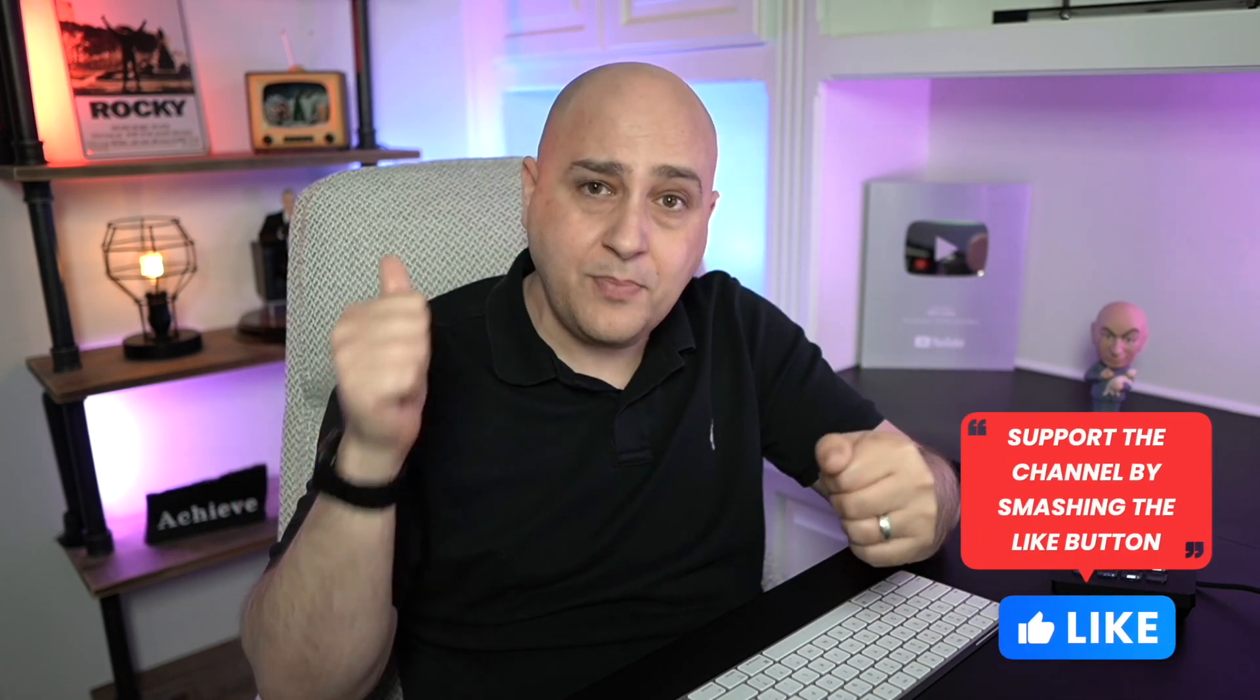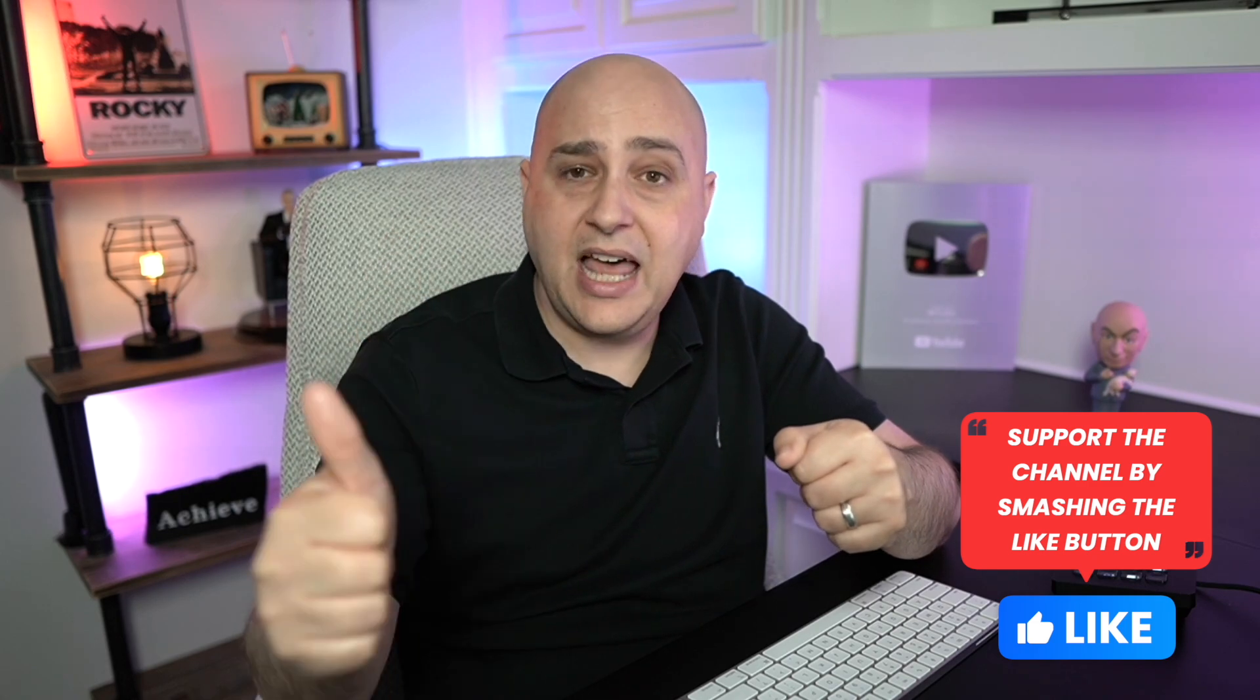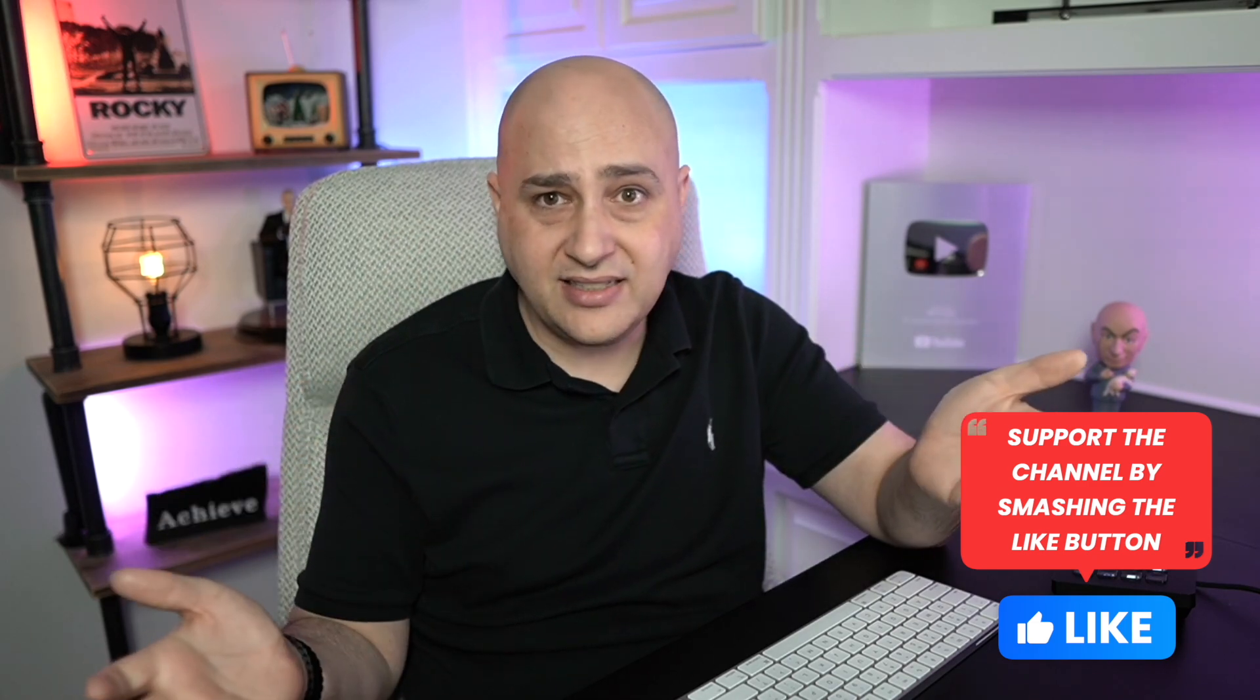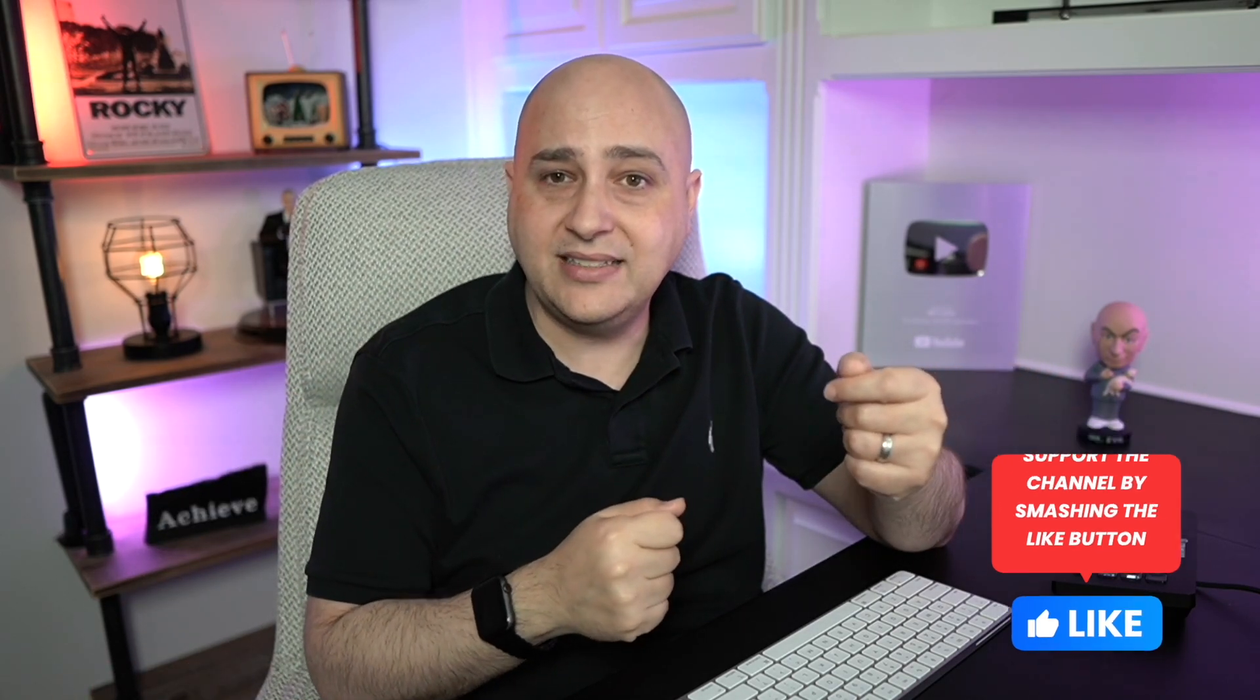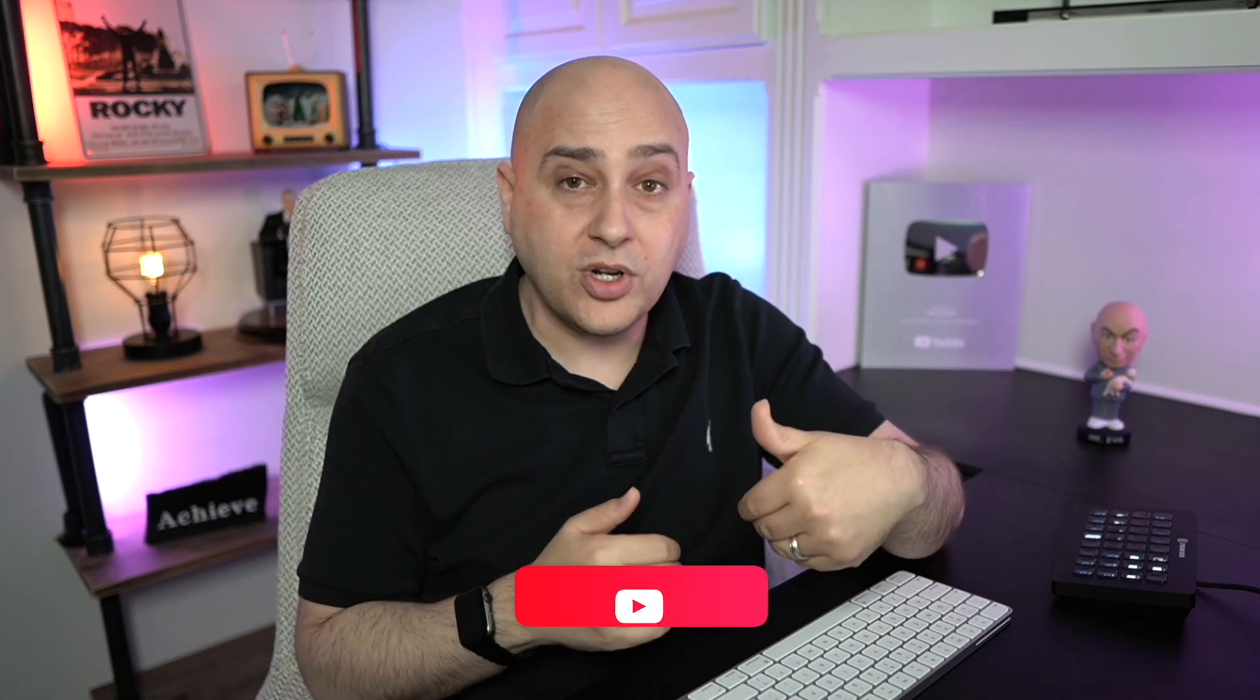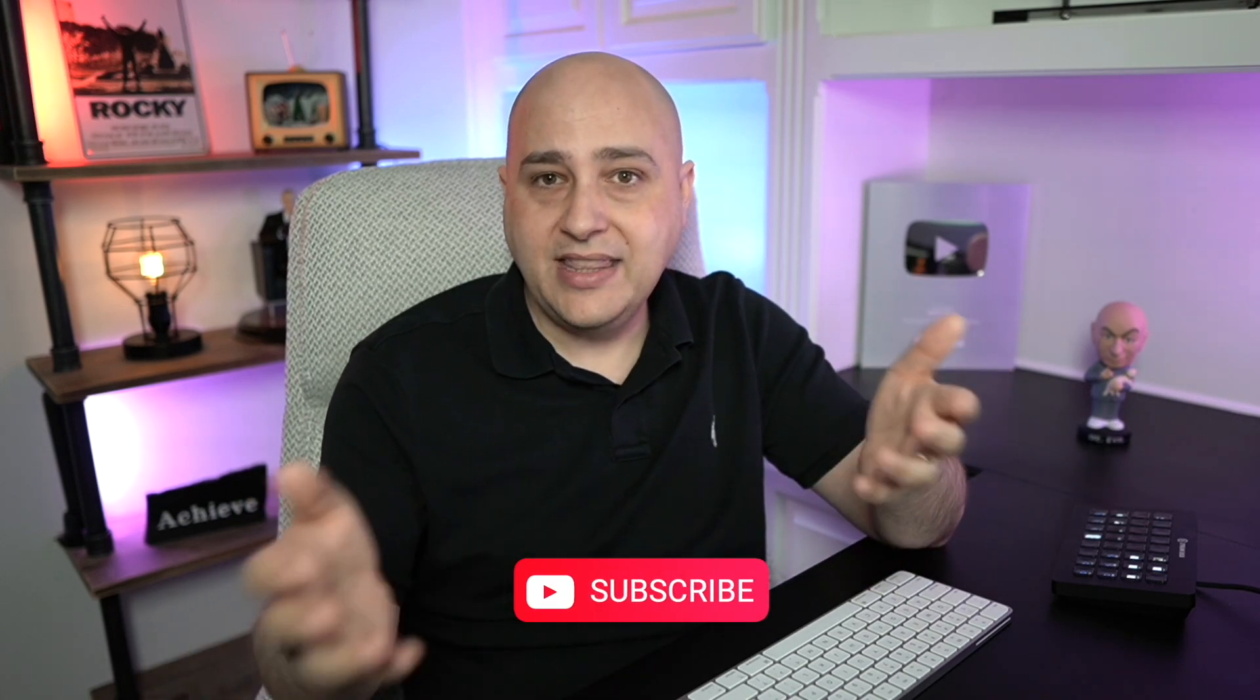Please support the channel by smashing the like button. That's the thumbs up. It'll take you a split second and that's how you can support the channel. Thanks for watching this video and I'll see you in the next one.